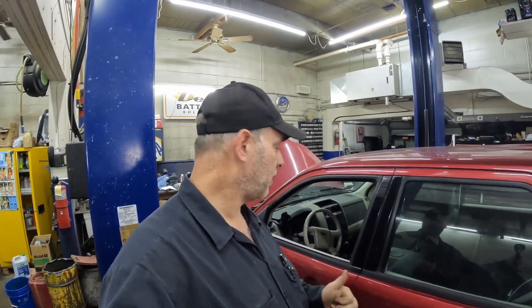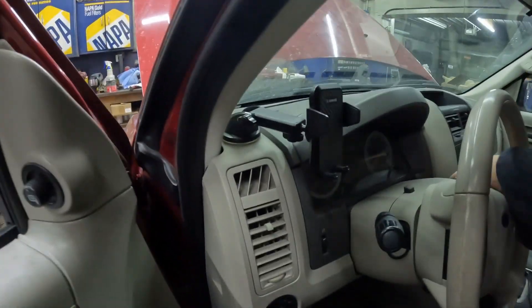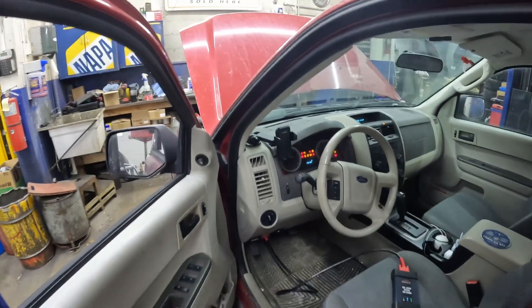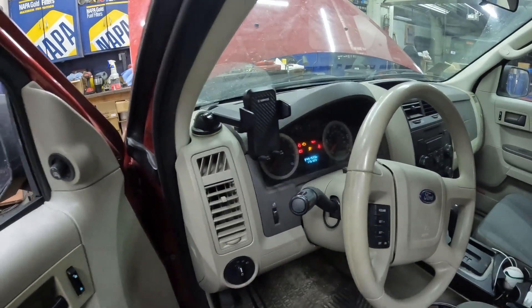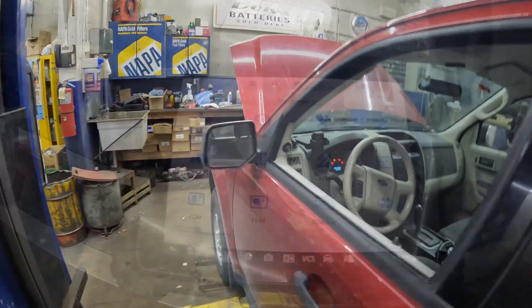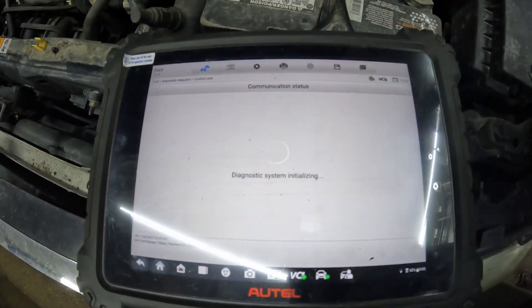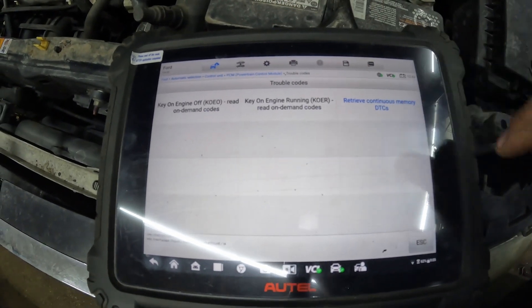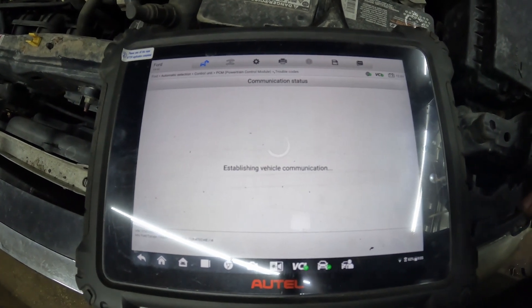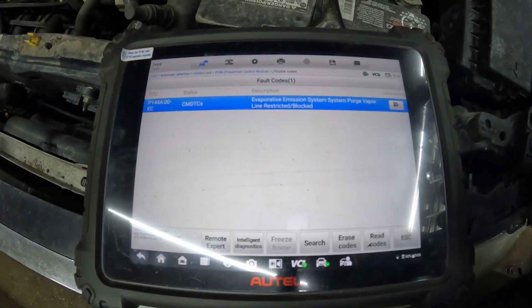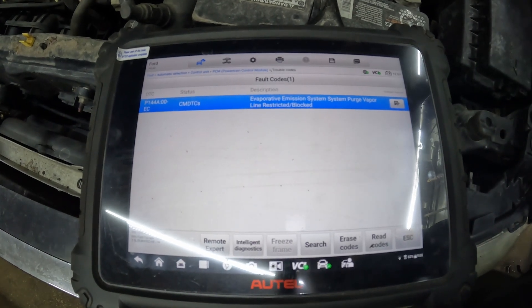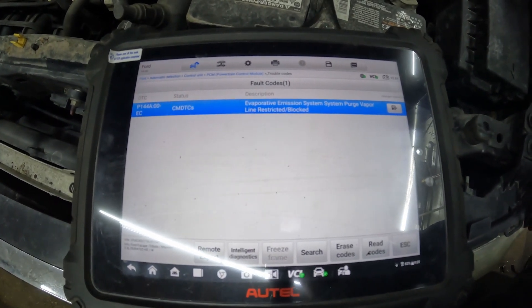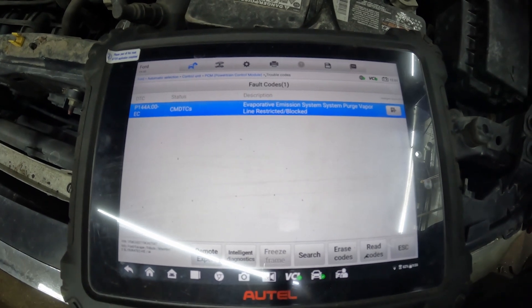Check engine light's on. First thing we're going to do is check for codes and see what's going on. Let's turn the key on. This one has 175,000 miles on it. We've got a P144A - Evaporative Emission System Purge Vapor Line Restricted or Blocked.